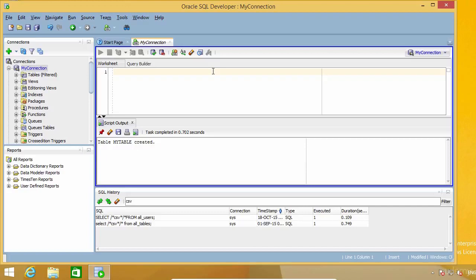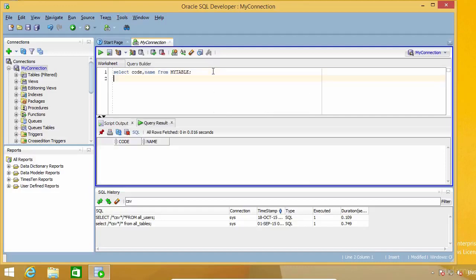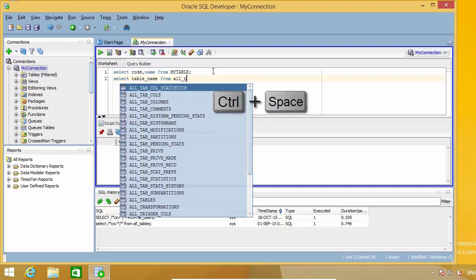You may remember that we used the Ctrl+Spacebar key combination in the Code Templates lecture. This is actually the autocomplete key combination. Besides using it to call Code Templates, you can use it to autocomplete table and column names when writing SQL code. If there's only one match, it will autocomplete it immediately. And if there is more than one, it will display a list of the available options.